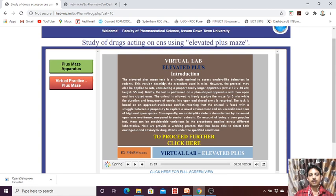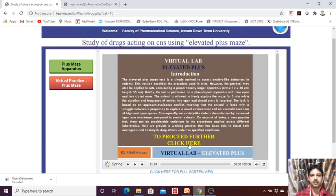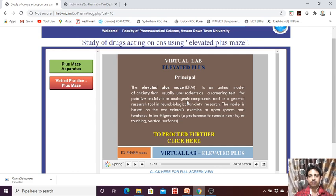The principle and introduction part have already been discussed. The arms are 10 by 50 centimeters, and the height from the base is 55 centimeters. Each arm is 10 by 50 centimeters. Click 'Principle' — the elevated plus maze is an animal model of anxiety used to screen drugs as putative anxiolytic compounds.